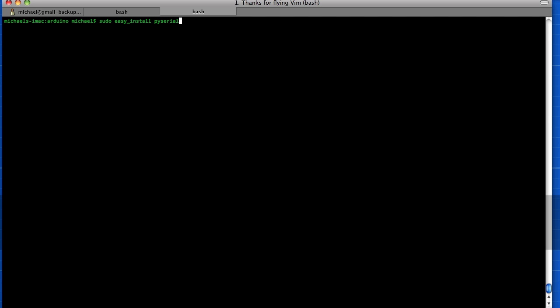Alright, and that will install this serial module for you. So I already have that installed. You go ahead and do this and then we can jump into the code.